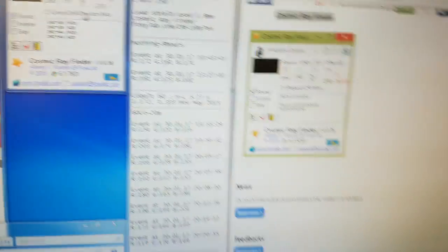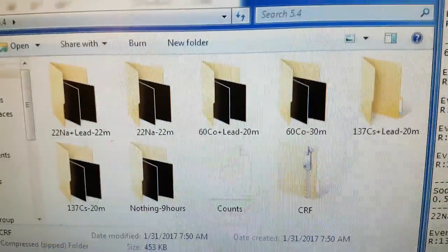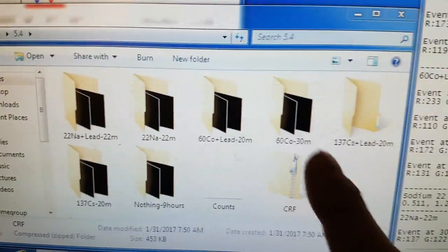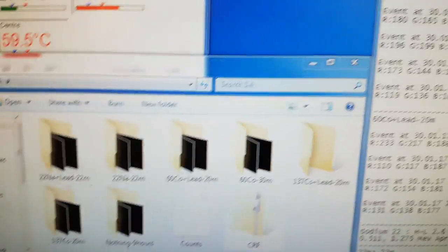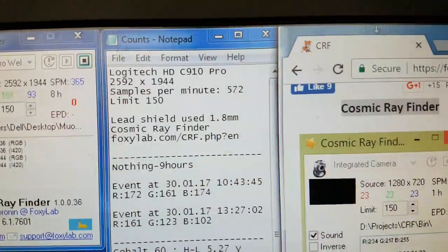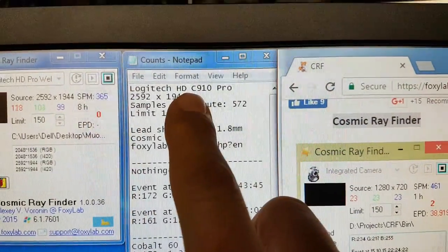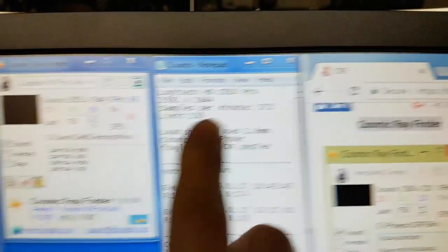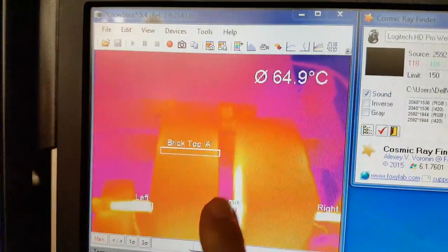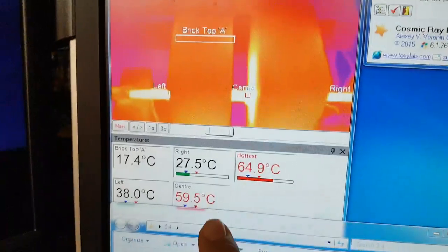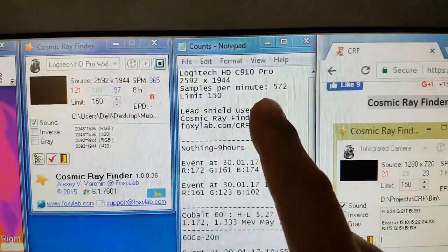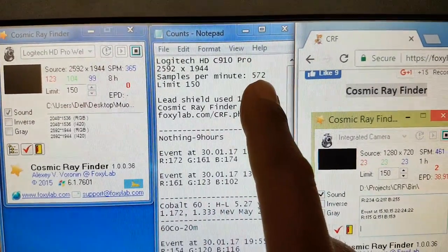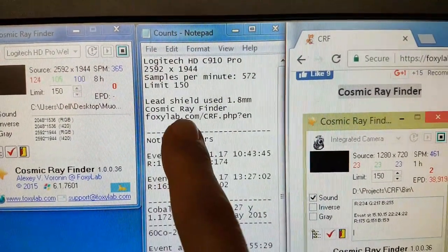I've got this directory which you'll have access to with the various images. I've taken the log files — you can see there's the type of camera we used, the samples per minute it was doing when we were running that. That's because we weren't running the Optris, which you can see is running at the moment to test the data acquisition. So we were getting more samples per minute, our limit was set to 150, and our lead shields were this. With nothing we got two events in nine hours.